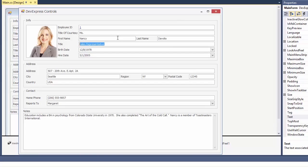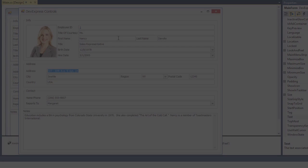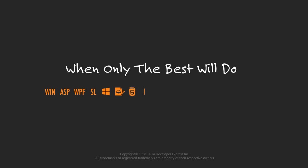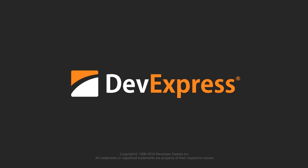And that's it. Thanks for watching and thank you for choosing DevExpress.